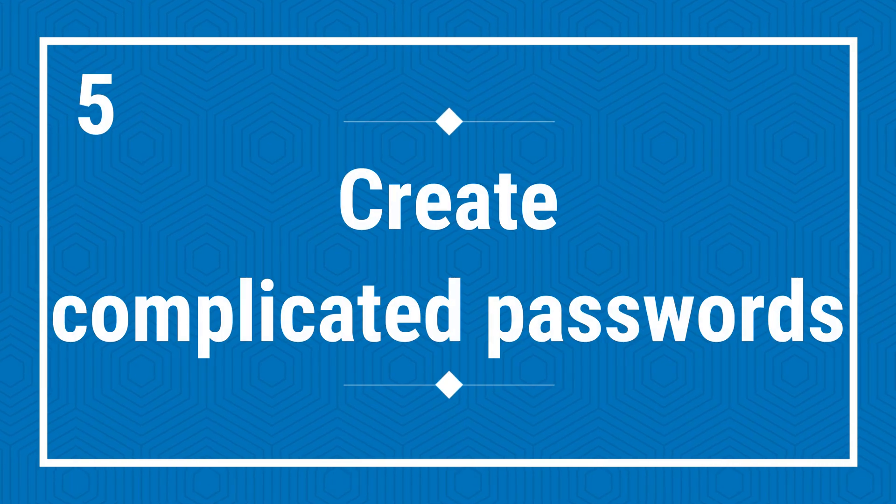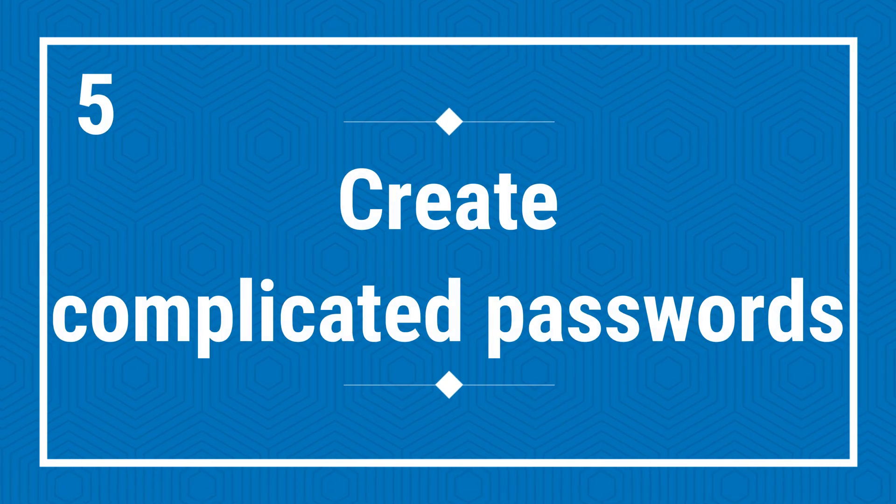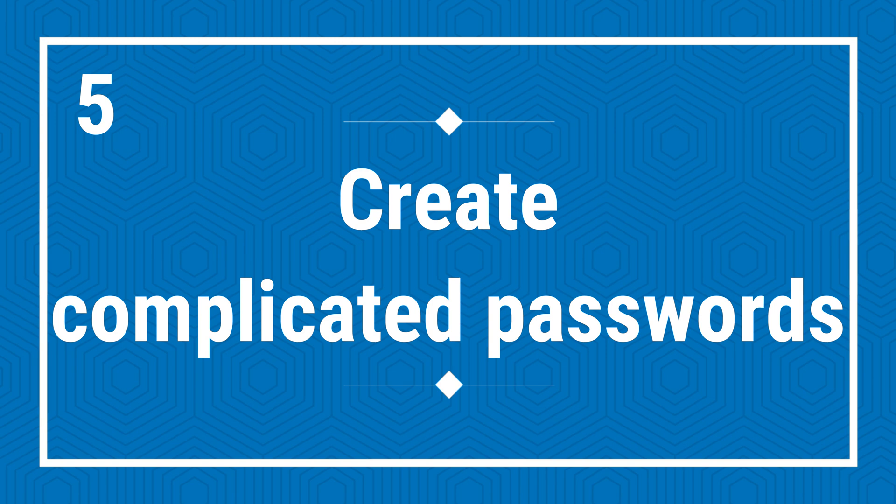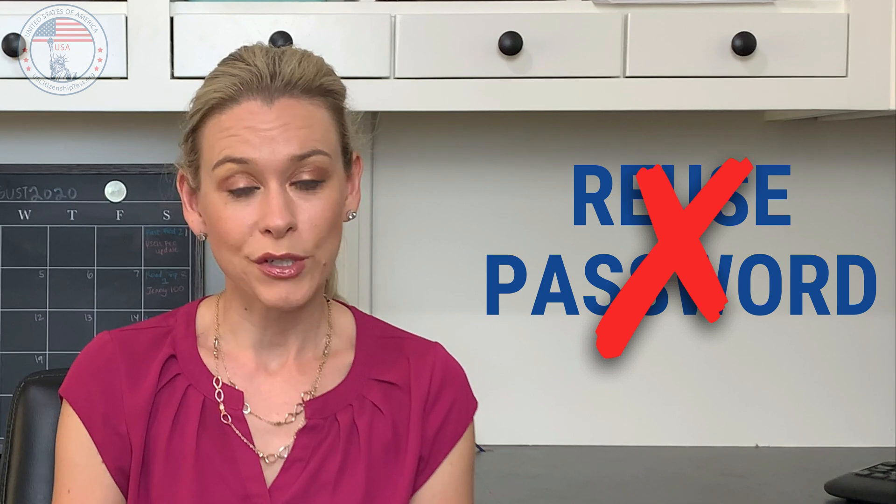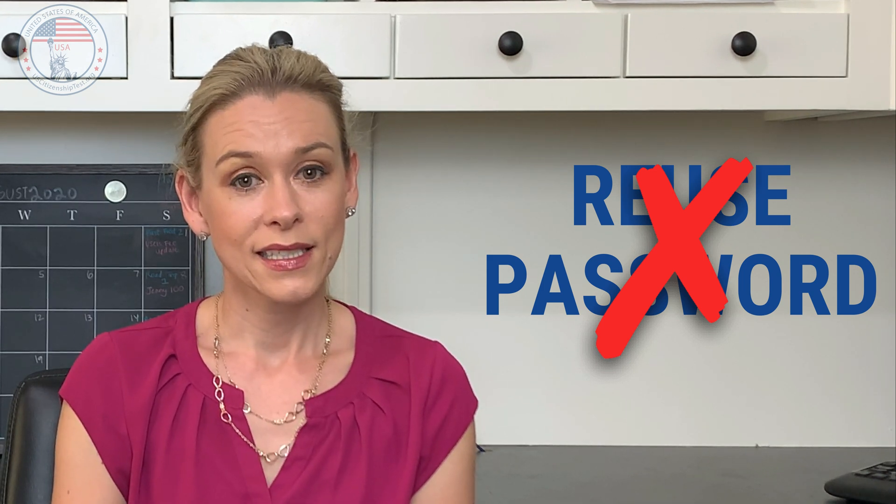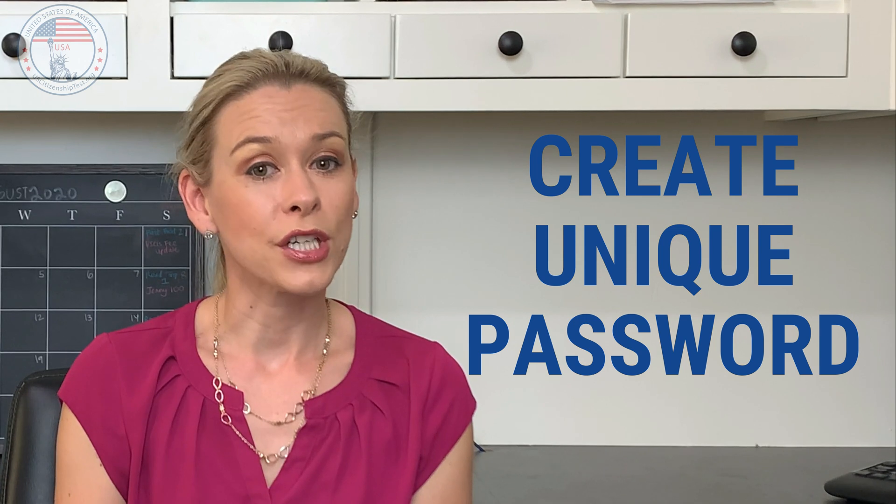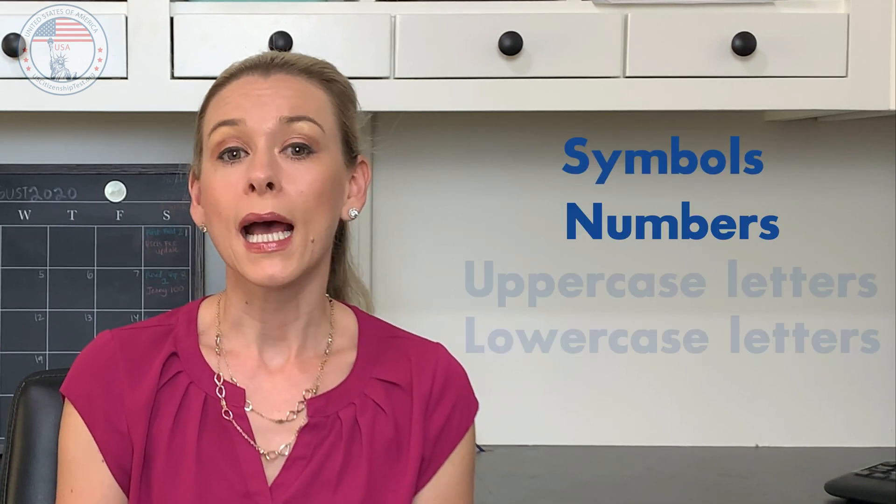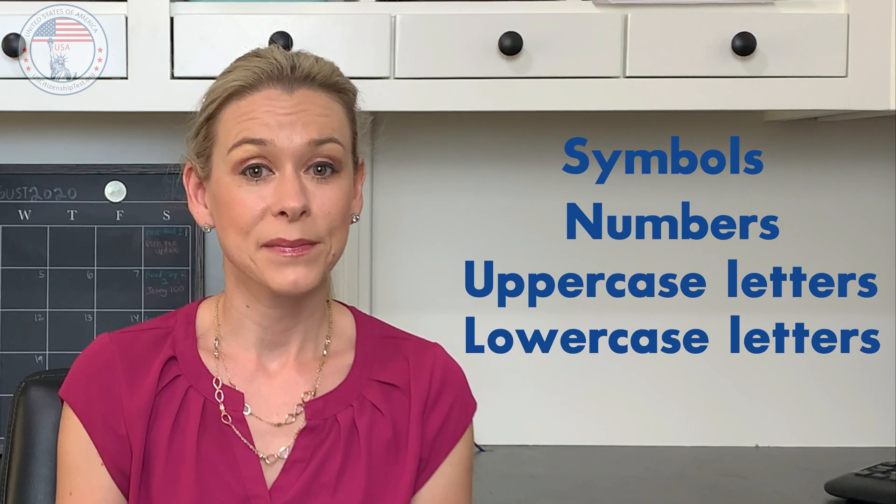Fifth, create complicated passwords for your USCIS online account. First, do not reuse passwords from other websites. Second, create unique passwords that include symbols, numbers, and upper and lowercase letters. If you have weak or reused passwords, all it takes is one in the hands of the wrong person to unlock all of your important accounts and do a lot of damage.